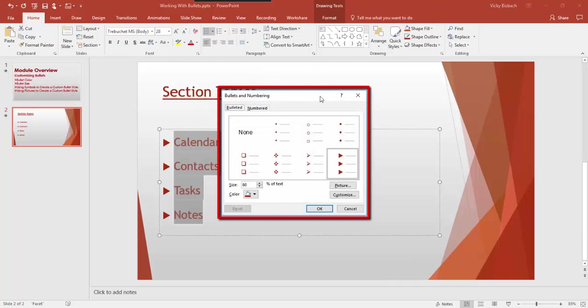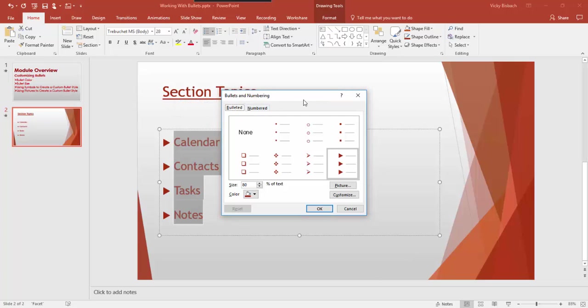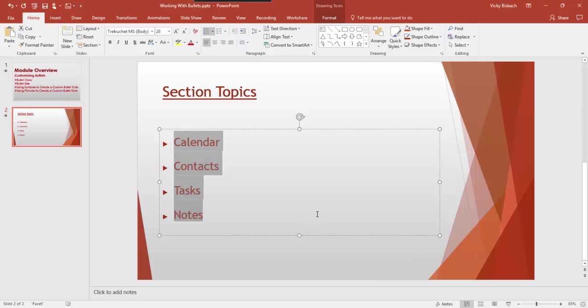Once we click Bullets and Numbering, it opens up the Bullets and Numbering dialog box with the Bulleted tab highlighted. From here we could change to a different style, but what we want to do is change the size and the color. The size is a percentage relative to the size of the text — so 100% means the bullet matches the text size. If we want our bullets to be smaller, say 50%, we type in that number. Let's click OK and you can see it makes the bulleted items smaller.